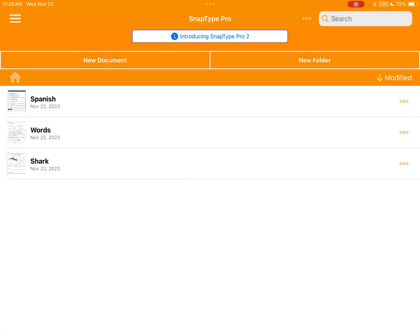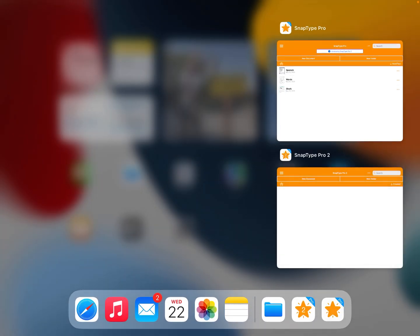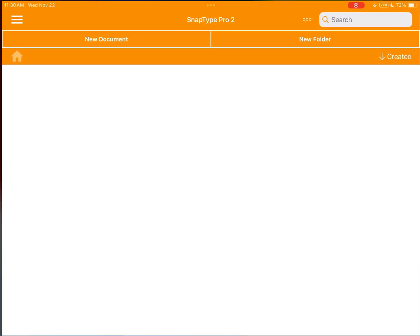Okay, let's go back to the home screen. As you can see not much has changed. Now we'll switch over to SnapType Pro 2 and do the same thing.